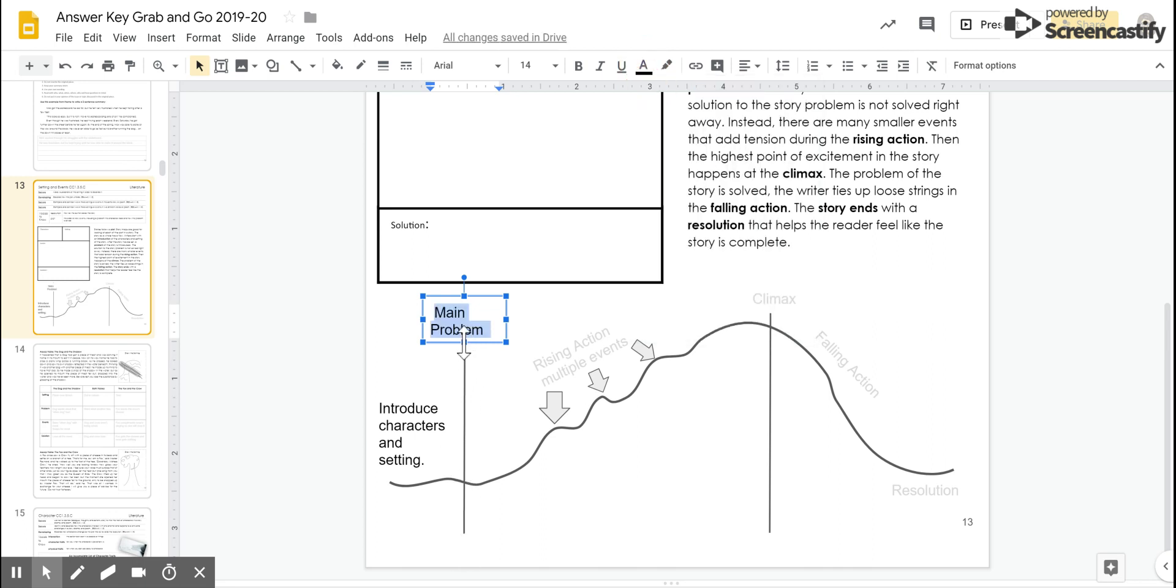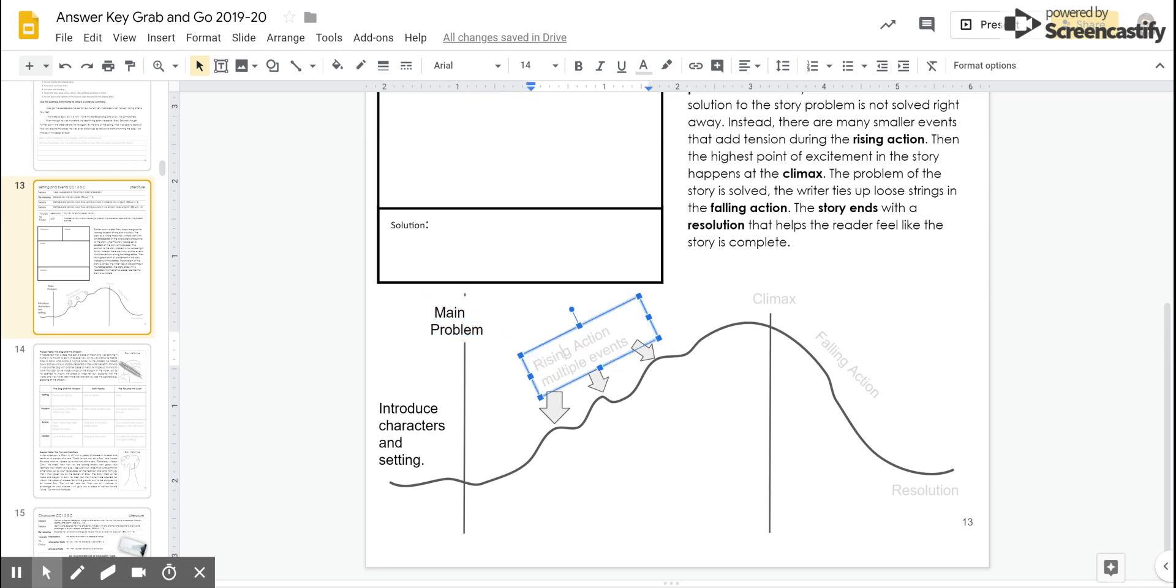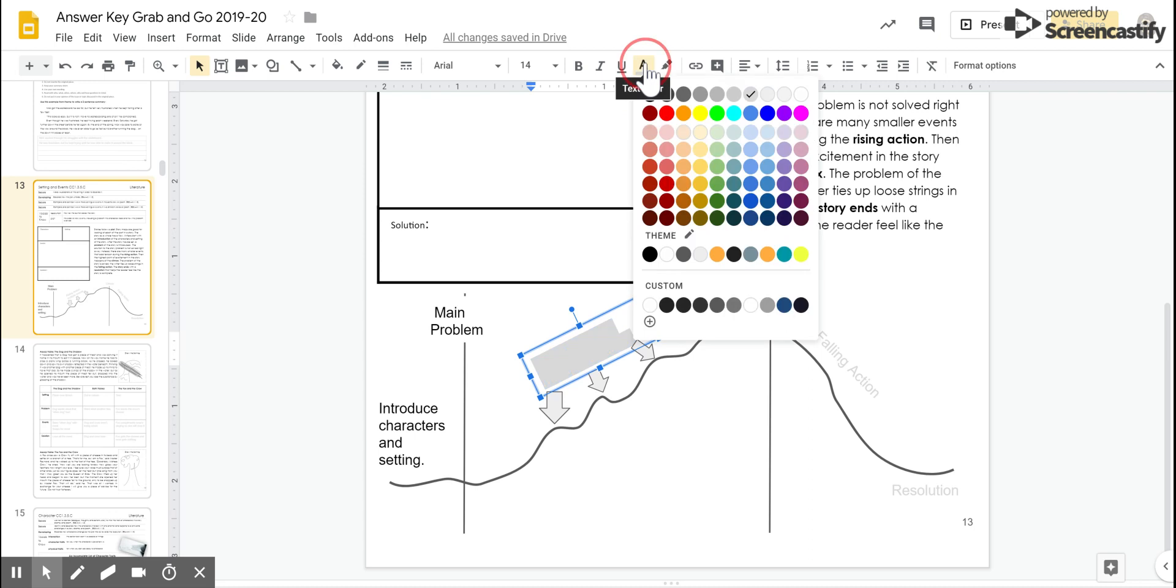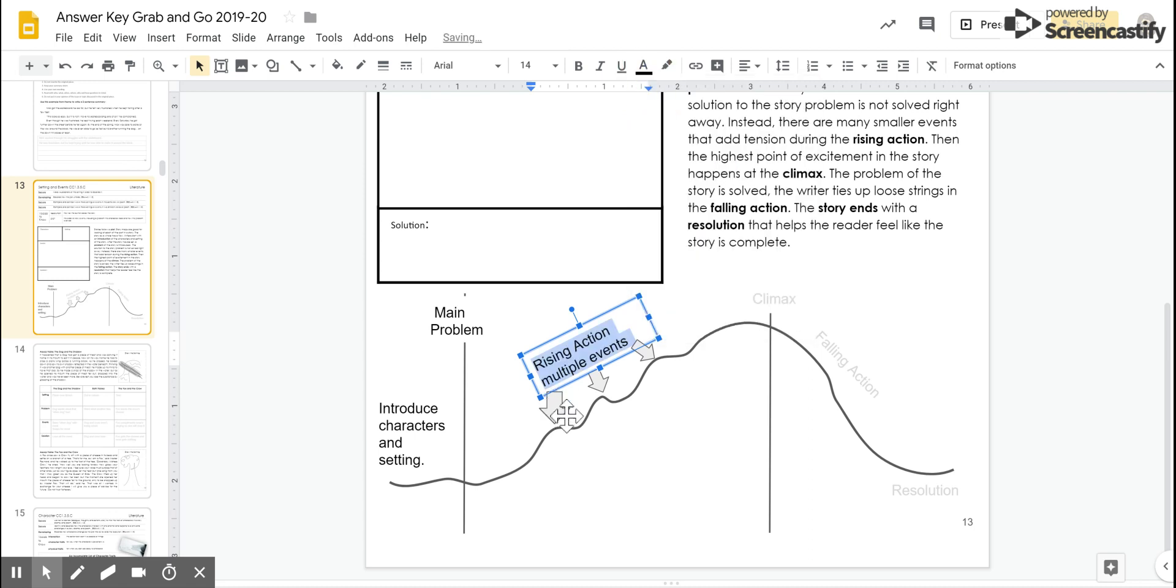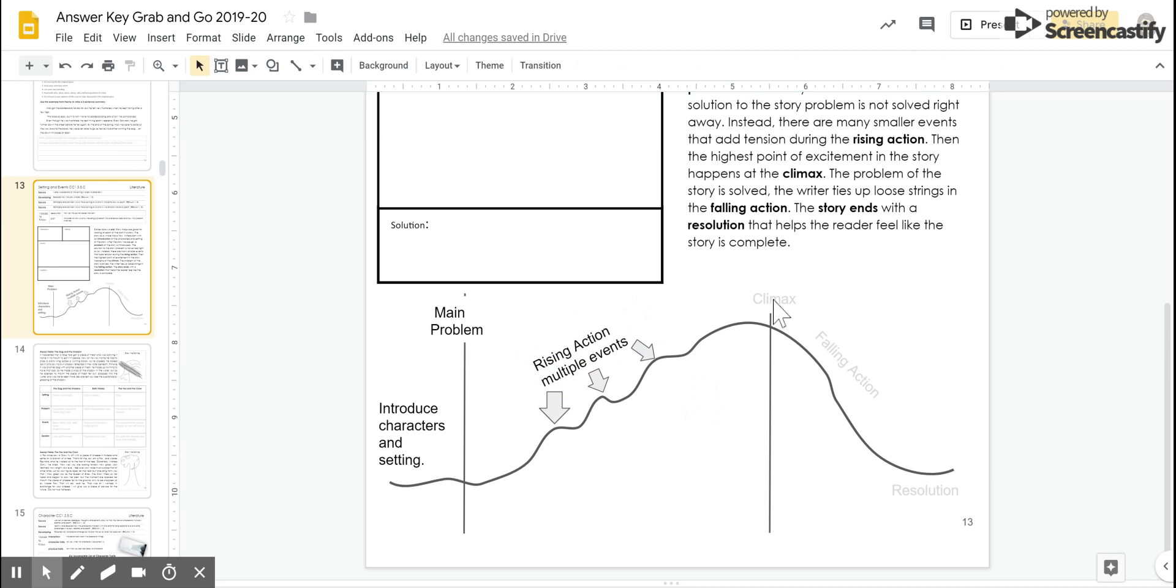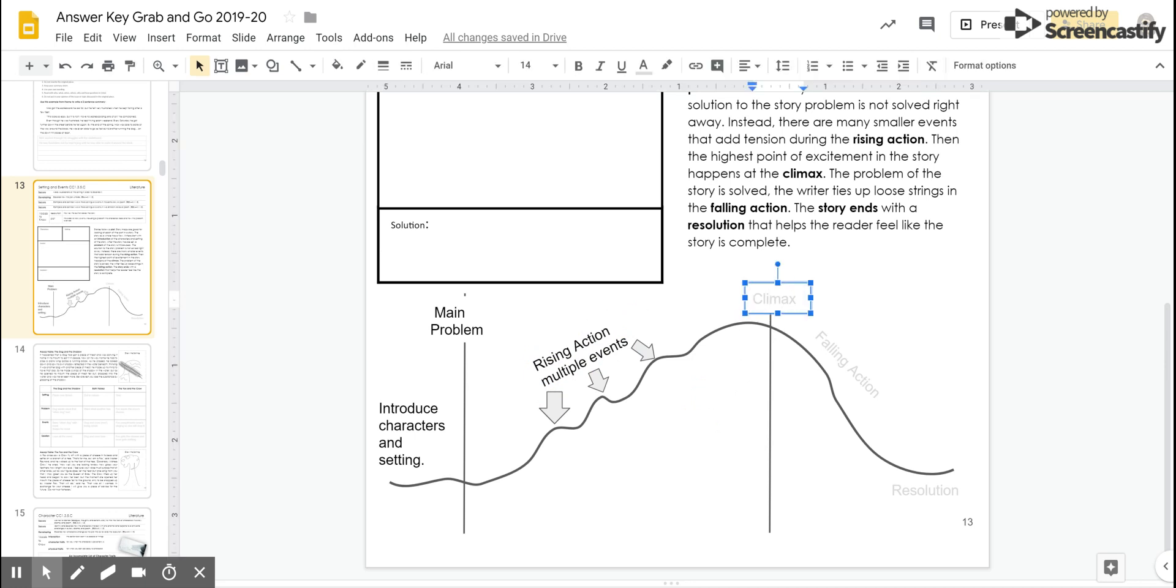After the problem, then the tension rises in the story in the rising action. There will be multiple events, multiple things will happen to give more tension, rise and fall. It looks like things might be solved and then they're not, which brings us all the way up to the climax of the story.